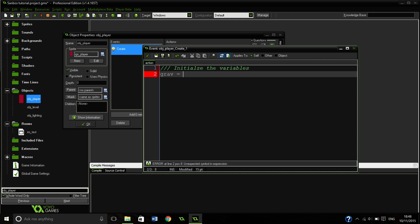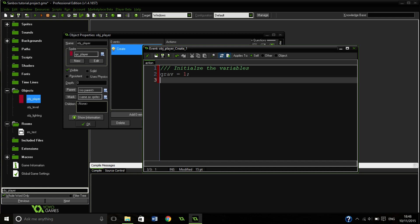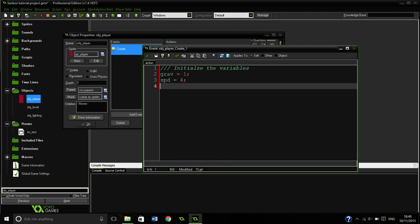This is going to be our gravity. We are going to shorten it to grav and this is going to be equal one. You can play around with these variables, make them whatever you want. Speed is going to be four, so that's how fast we are going to travel.